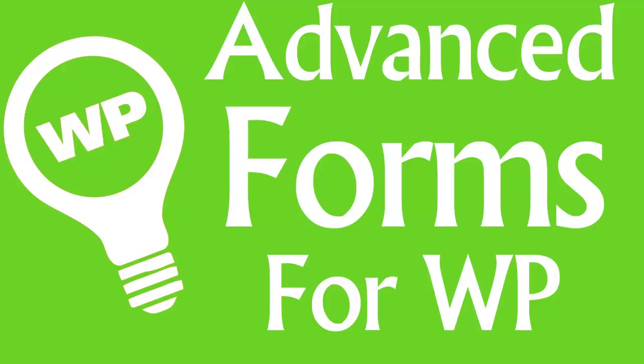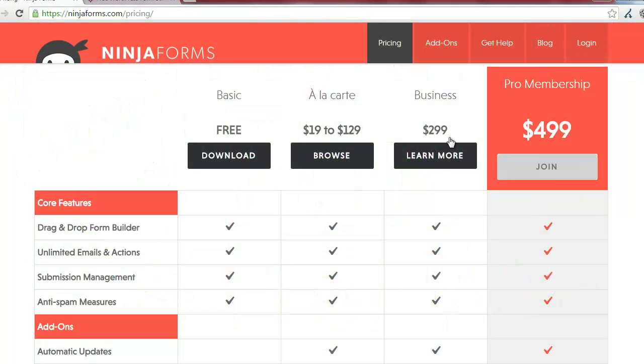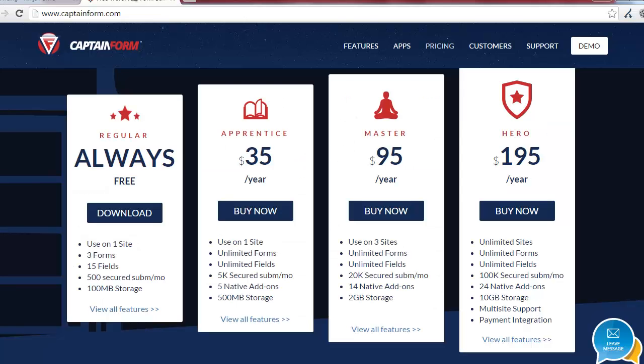In this video I will compare Ninja Forms and Captain Forms. I will be comparing the $299 Ninja Forms plan with the $195 Captain Forms plan, so stay tuned.